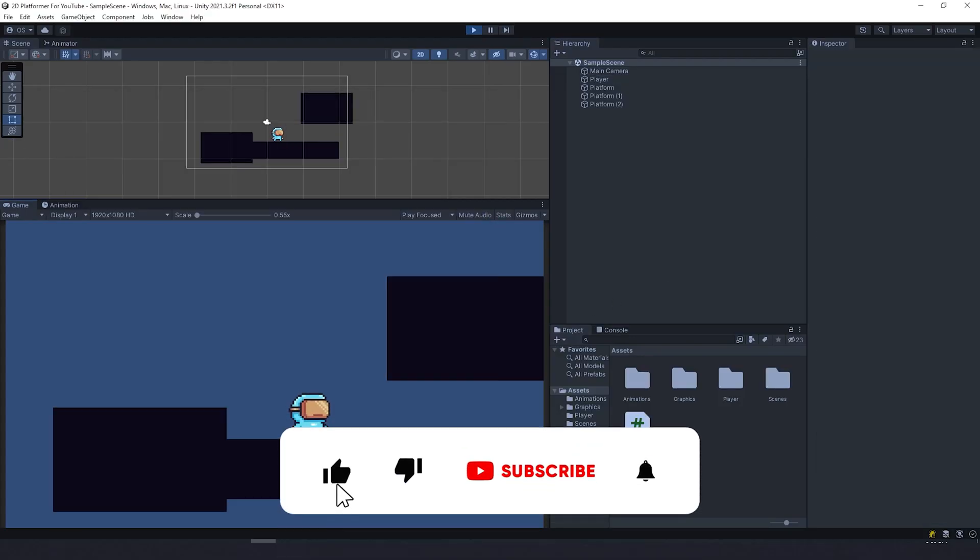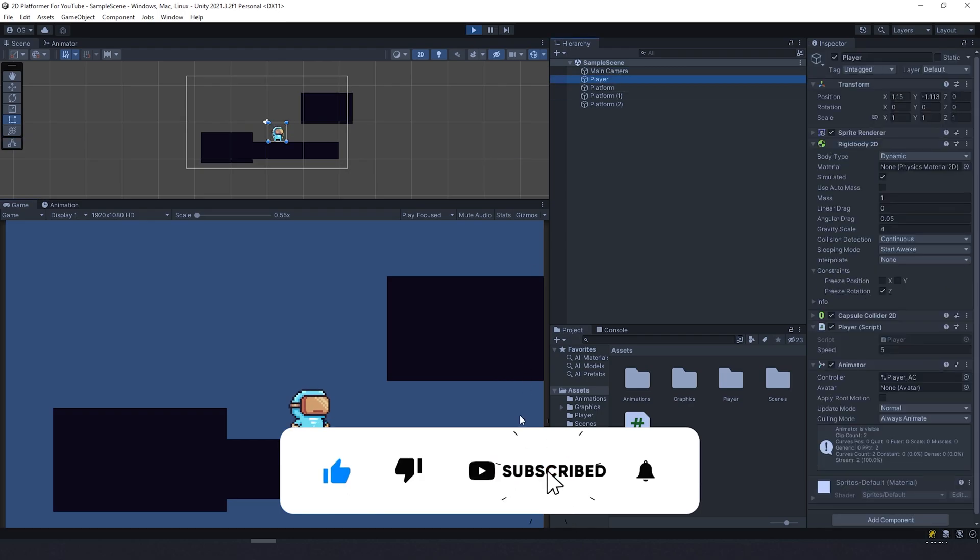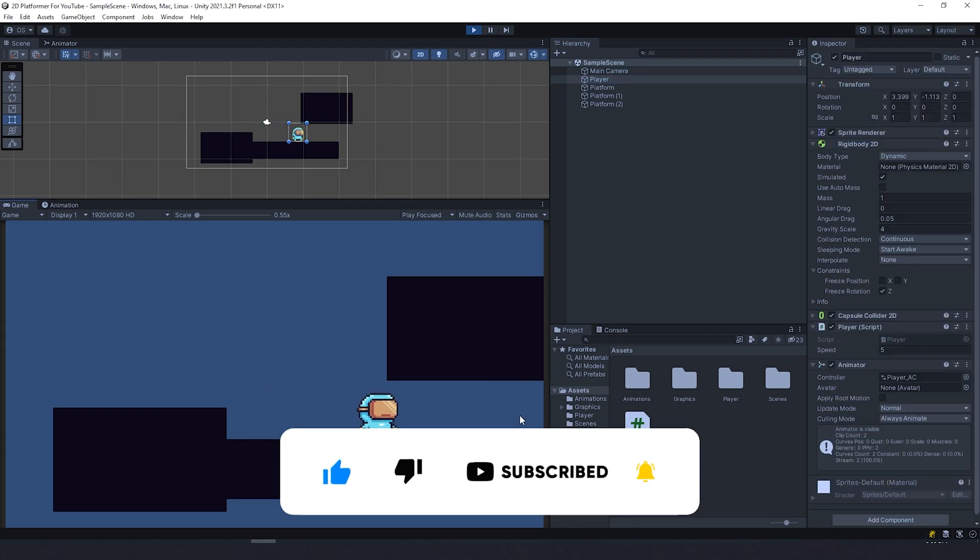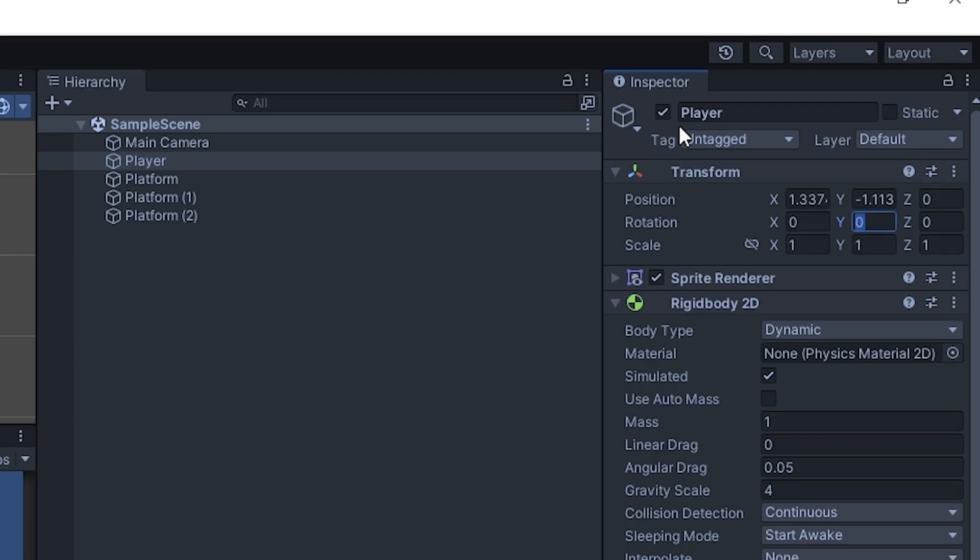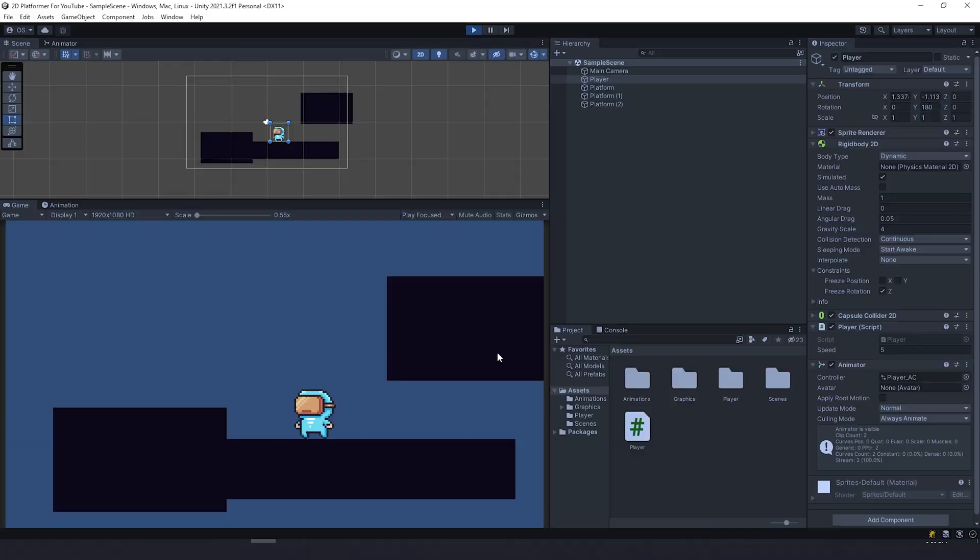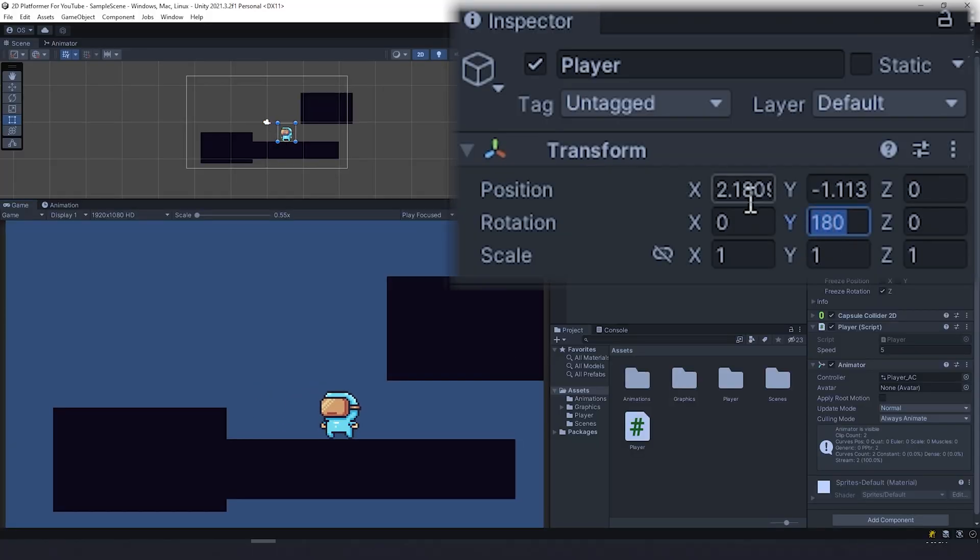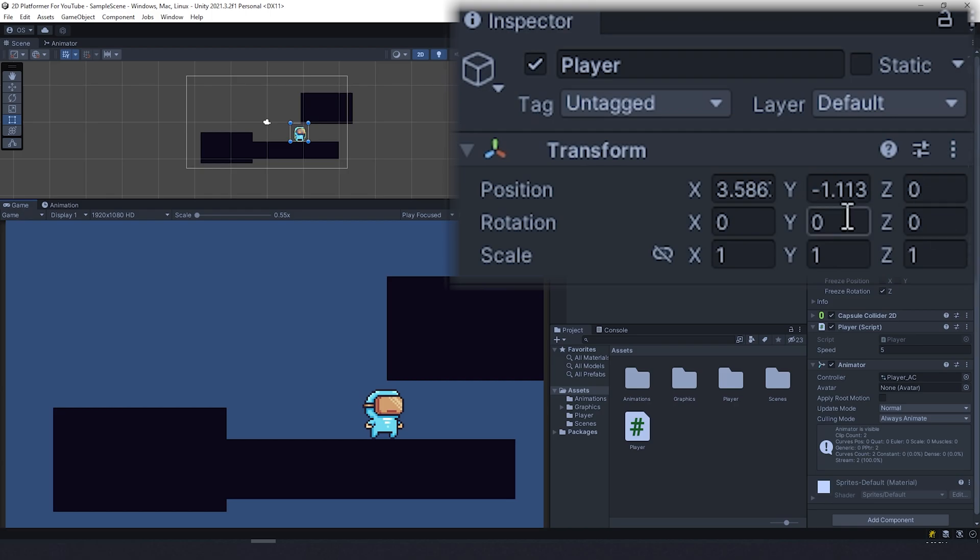In this video we need to make the character jump and flip. Here is my project. First, I want to explain how flip will work. Take a look at the character - he's running backwards, but if I change rotation on the Y, he's gonna flip itself and run to another direction. This is what we're gonna do, but we need to do it in the code so it works automatically.